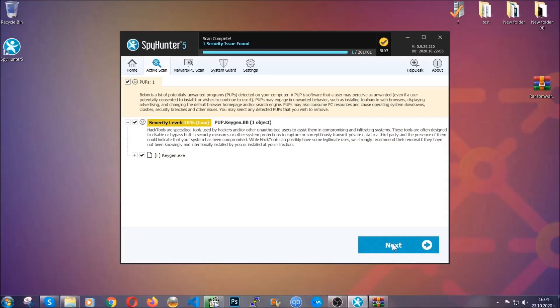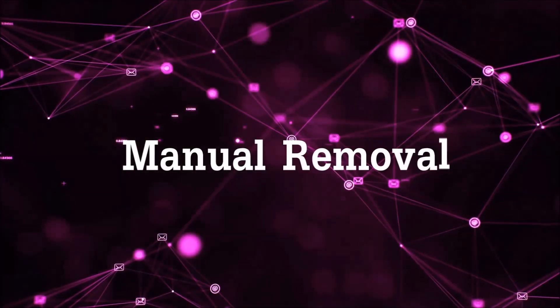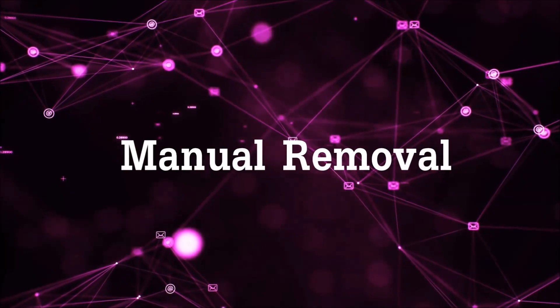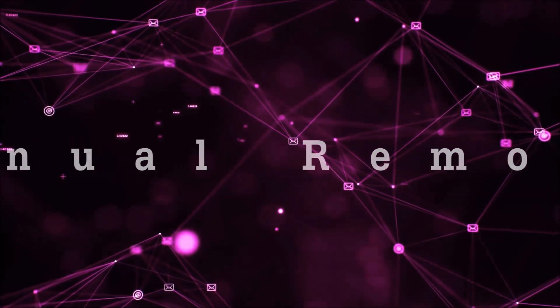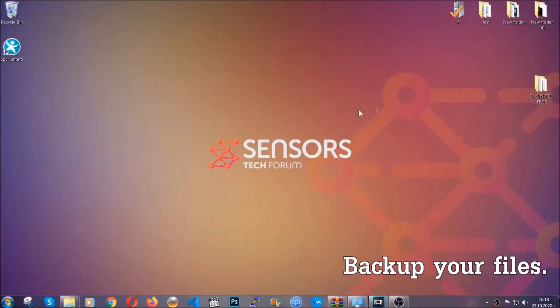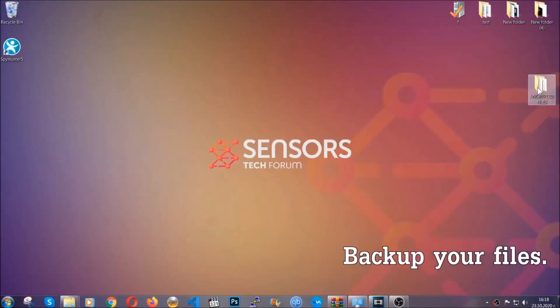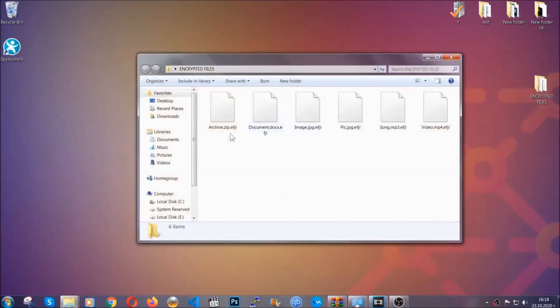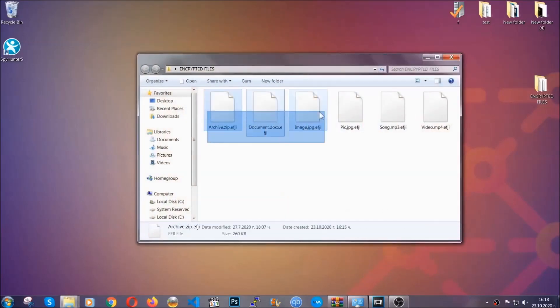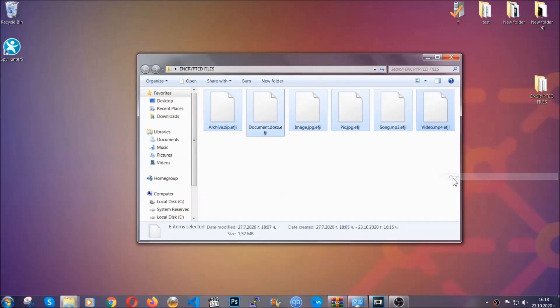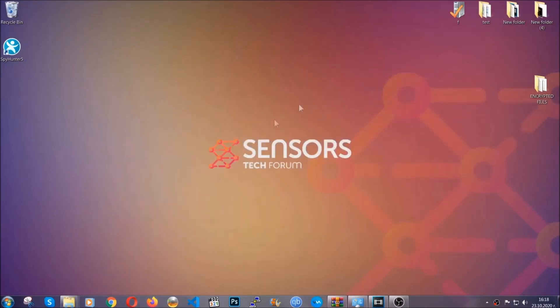Now so much for the automatic removal. Let's get on with the manual removal. For the manual removal I highly suggest that you backup the encrypted files and that you have some experience with removing threats. What you're going to do is copy the files to a flash drive or anywhere else on your computer because you never know what's going to happen.